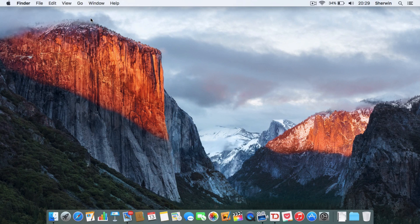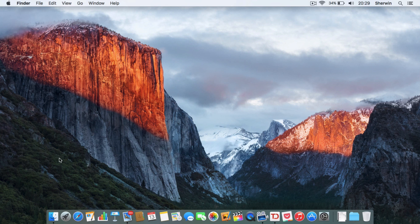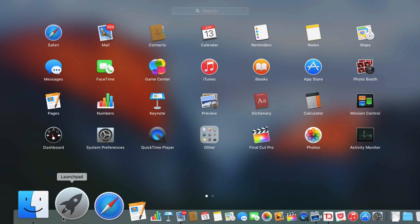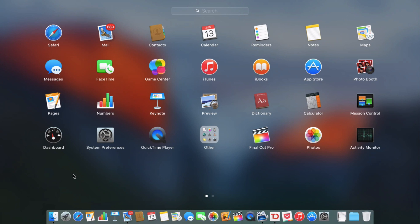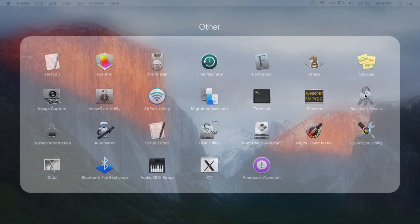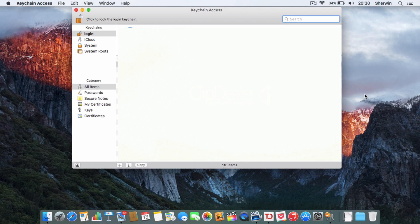To get started, go ahead and head over to your launchpad. You need to go into other, by default it is in other. The application you're going to need is keychain access, so it should have this little iCloud keychain icon, so just go ahead and click on that.